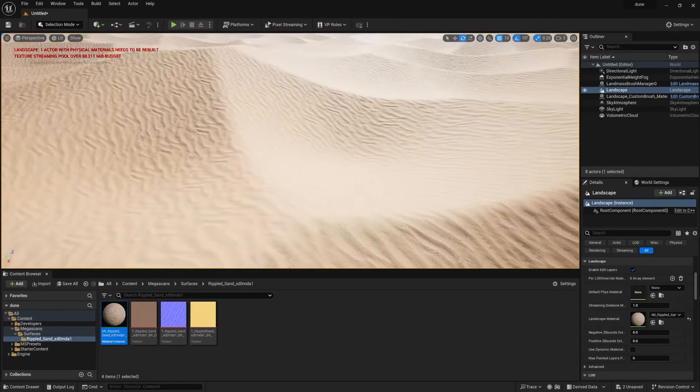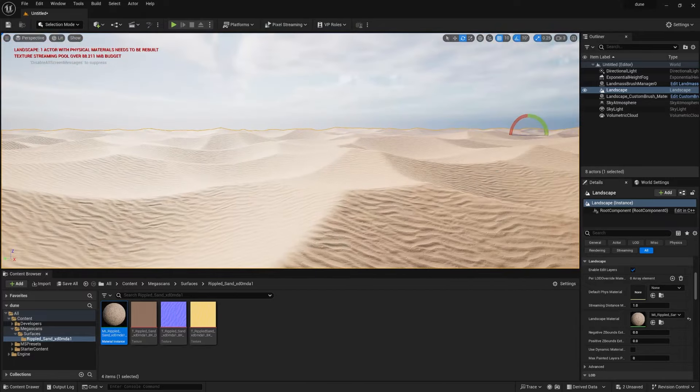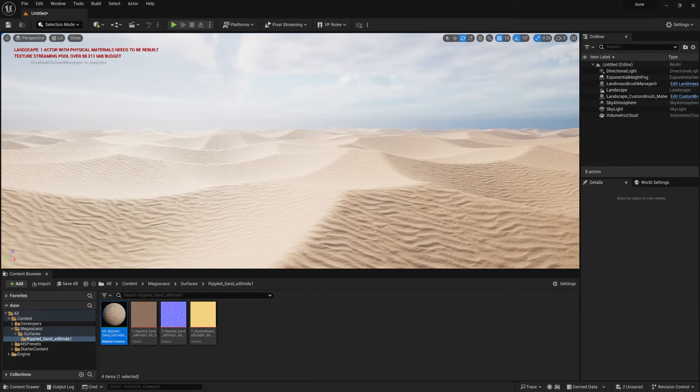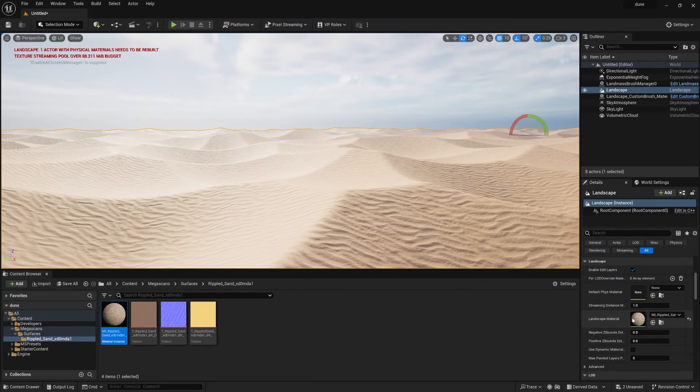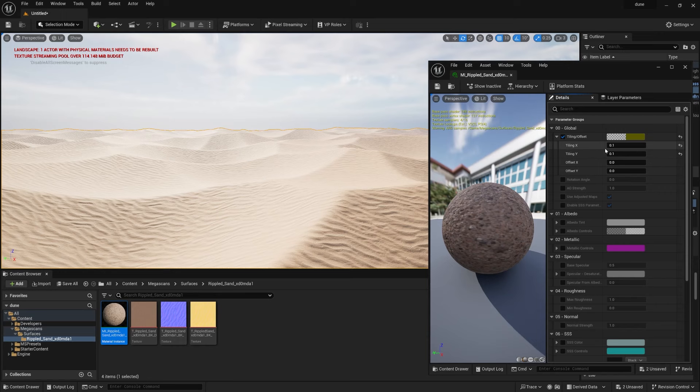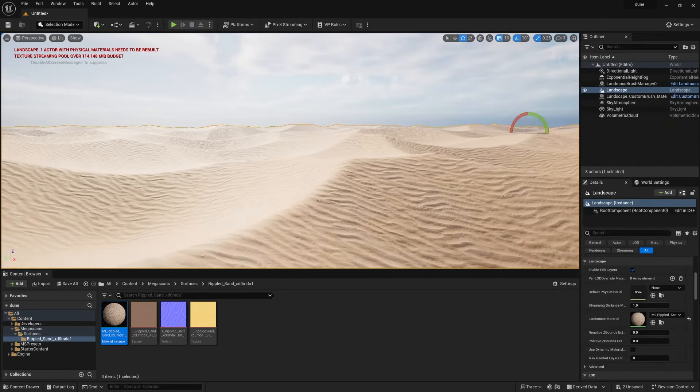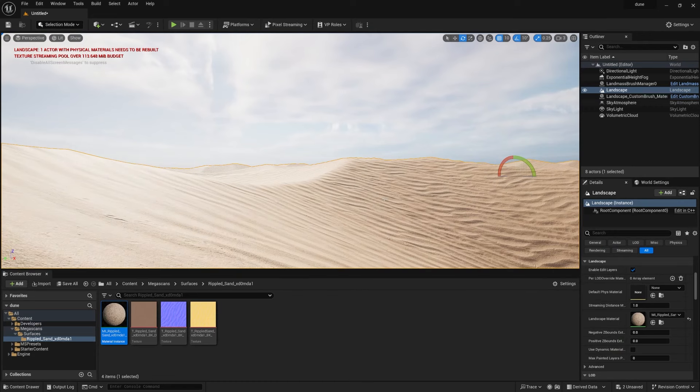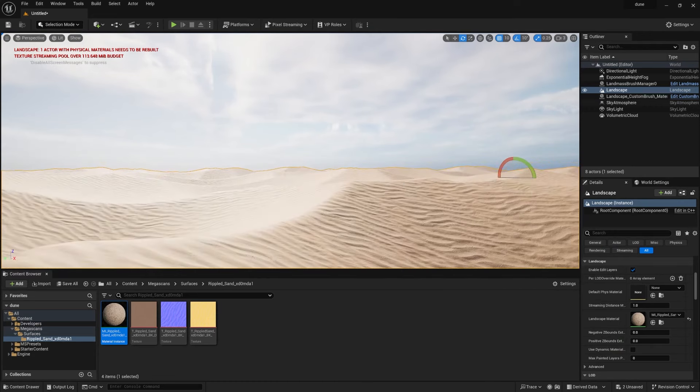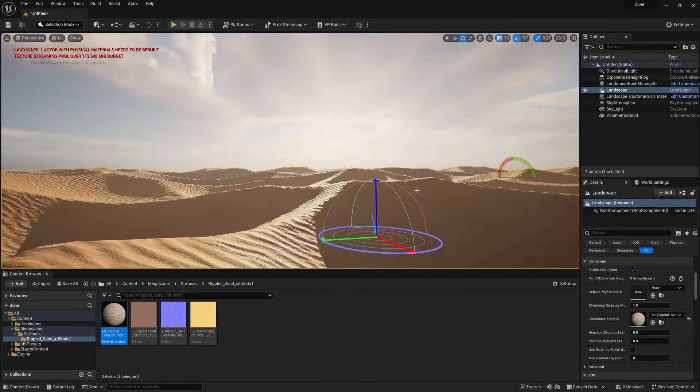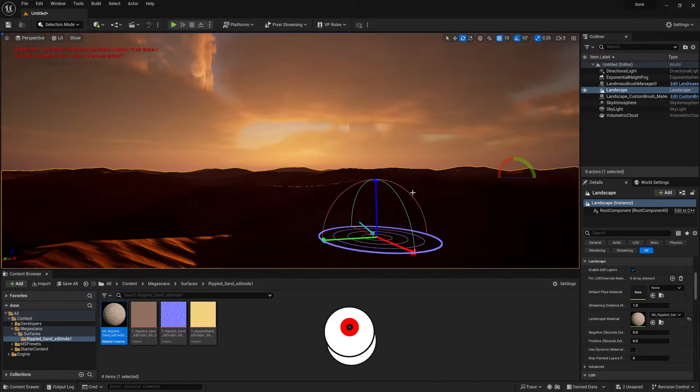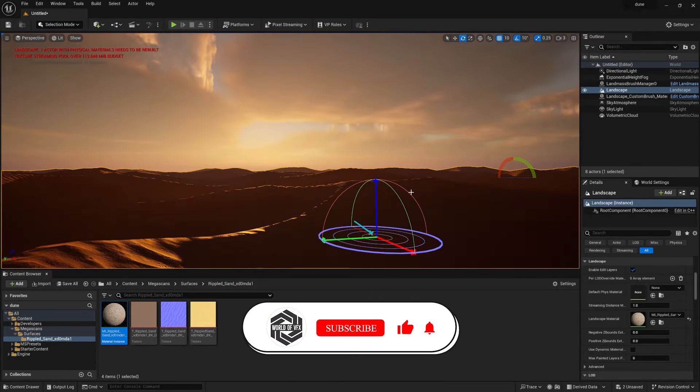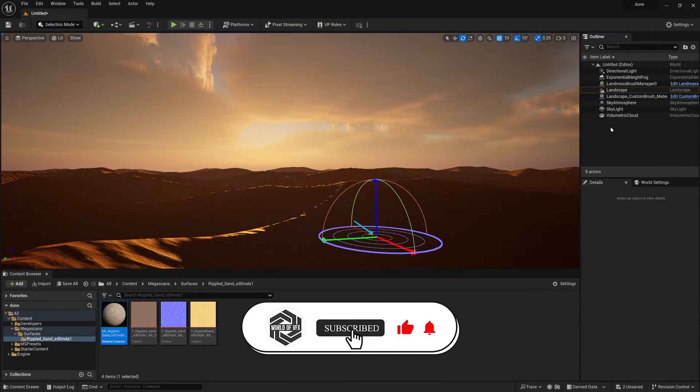So first of all, select the landscape, go down, you can find this option called Landscape Material. Simply select, drag and drop. Now you can see something like this. Now if you feel that your material is too dense, double click and you can check this tiling 0.1 to 0.1, and definitely it will fix. Now it's started looking something like that. Now Control+L to move the lighting setup. So I'll just fix the light setup to somewhere around this.